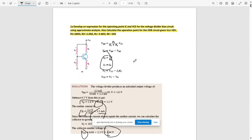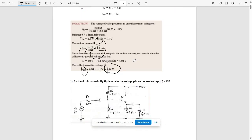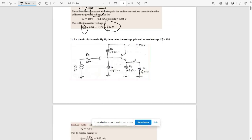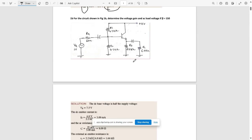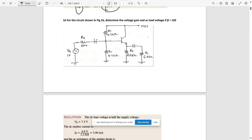Now the second question is 1b. For the circuit shown, we need to determine the voltage gain and the AC load voltage. The value of beta given here is 450.